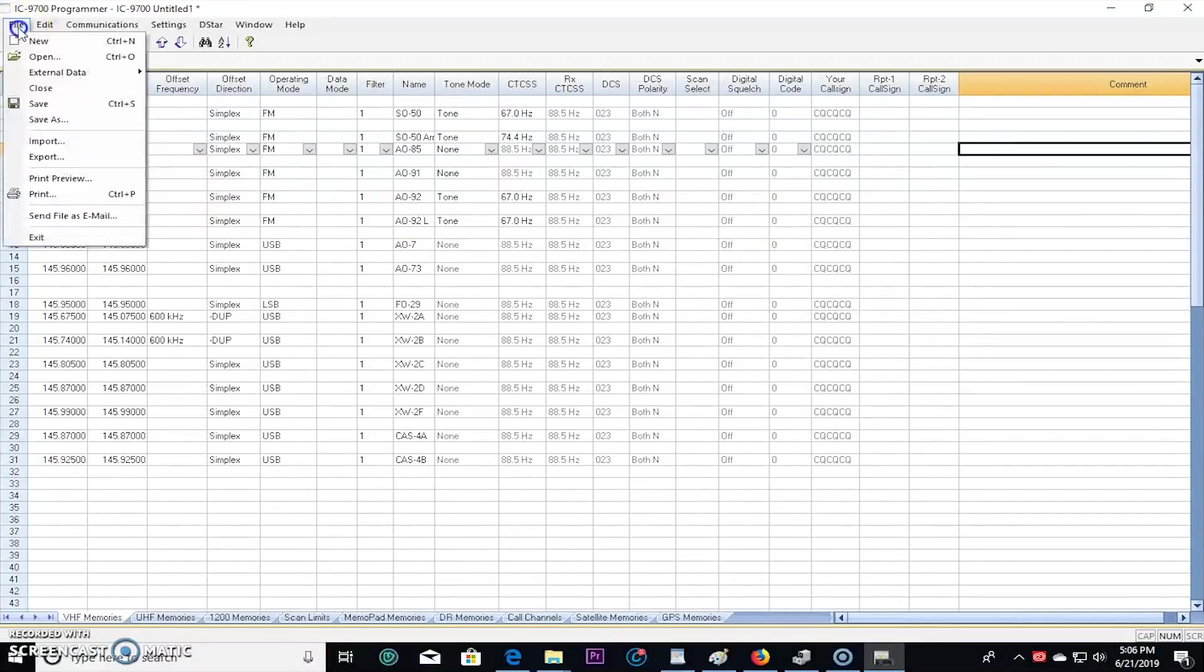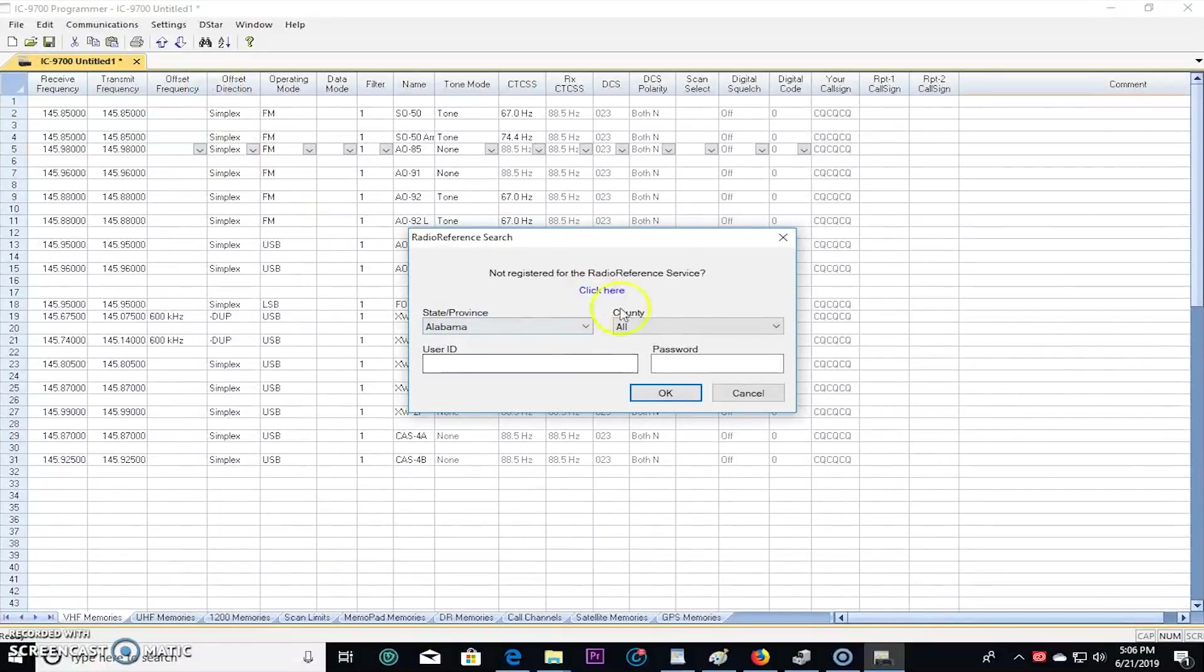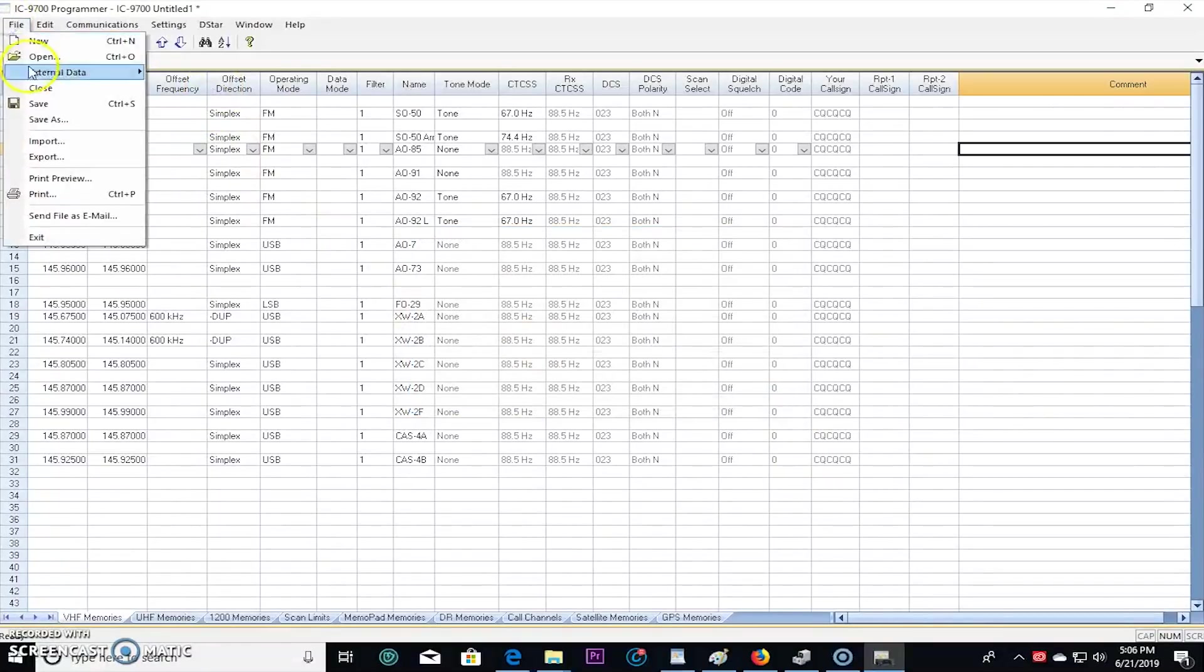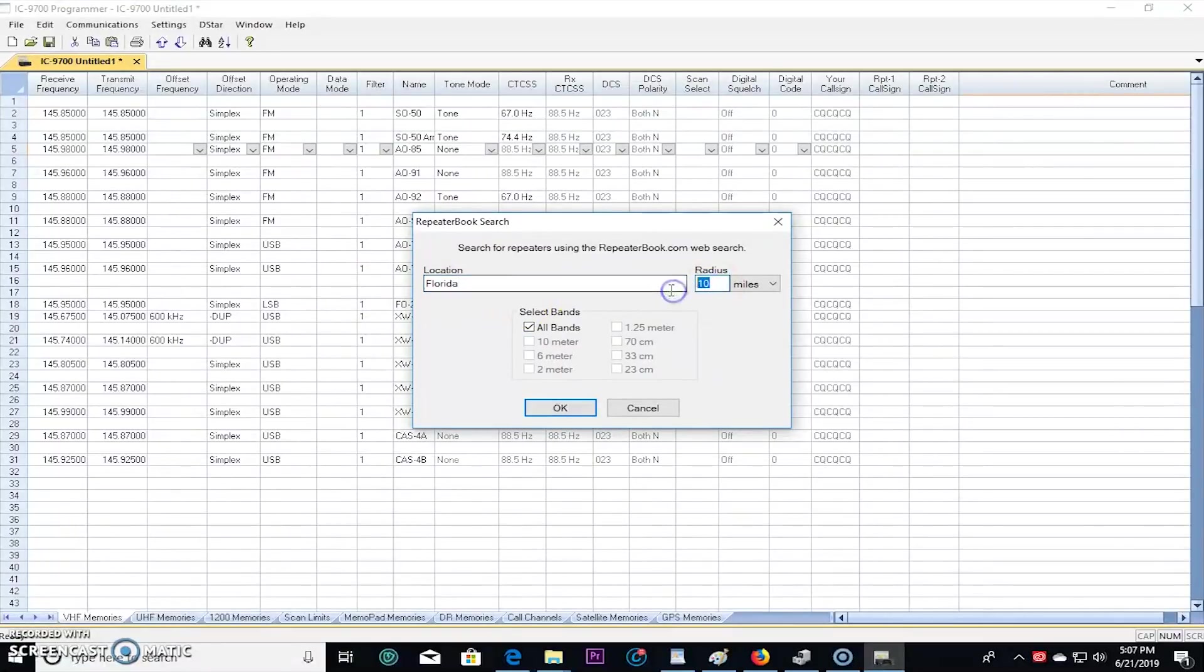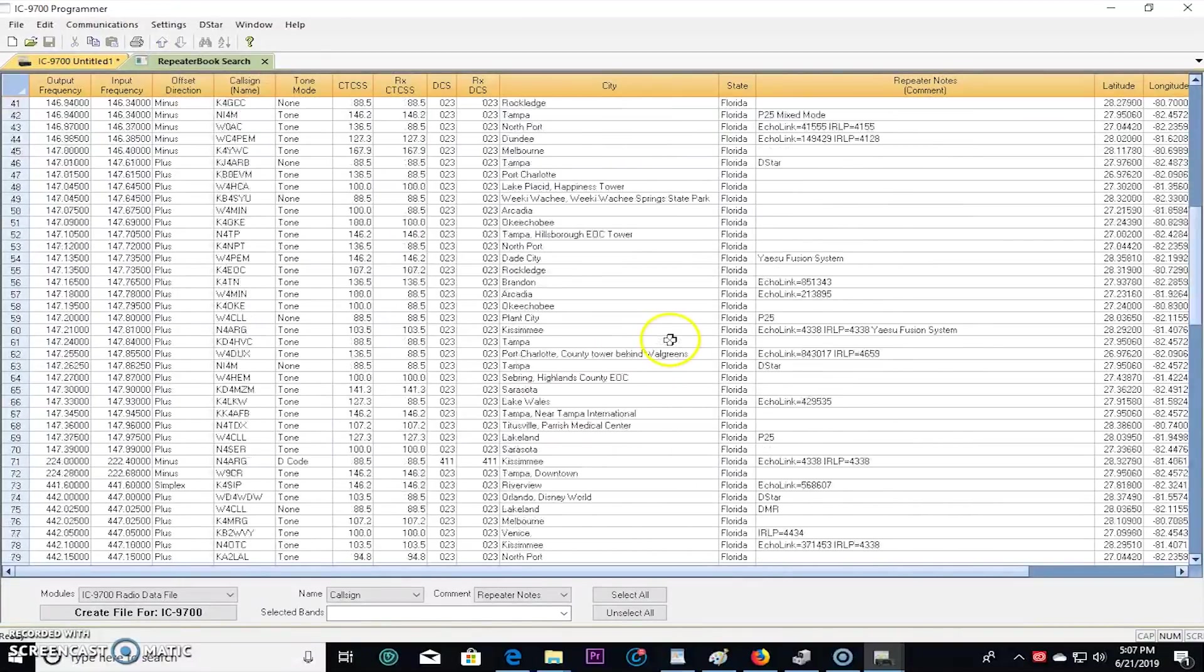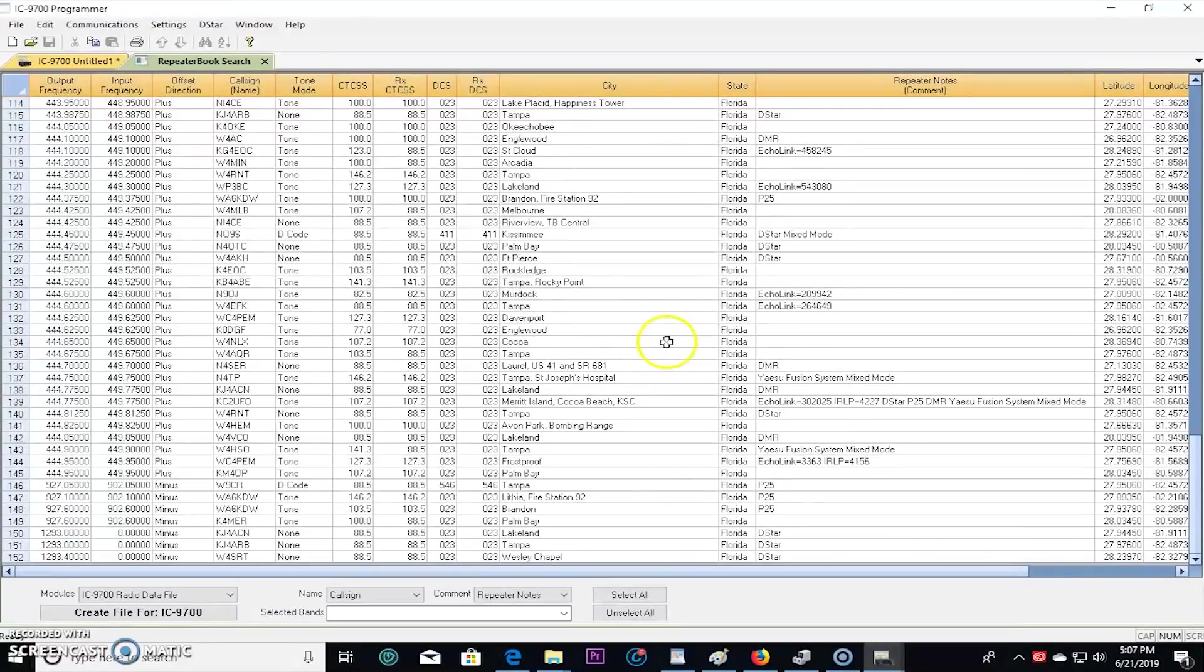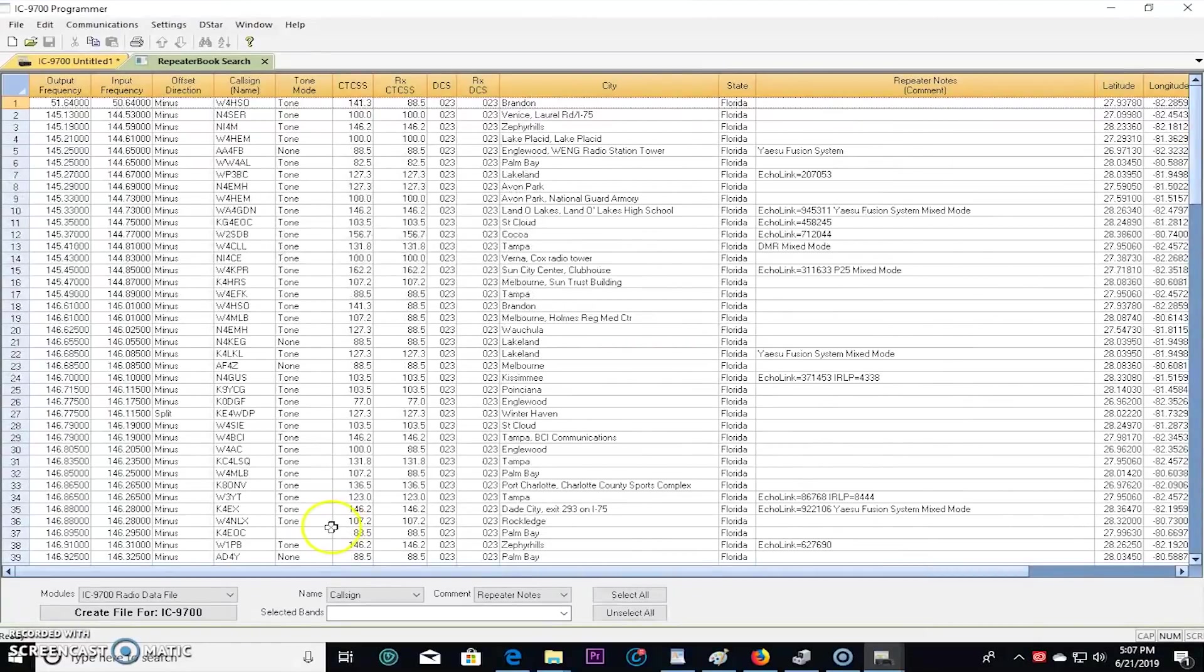You can go up here, file and go to external data, and now you can go to something like radio reference. That one you have to be a member. But here let me show you this one for RepeaterBook. I could search right here and go like this, Florida, radius of I don't know 50 miles, all bands. Watch this. There you go, that just kind of pretty much loaded and imported all these repeaters on UHF and VHF in Florida. Look, Melbourne, Kissimmee, Inglewood.